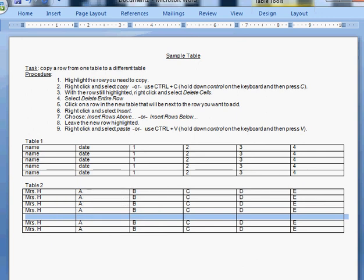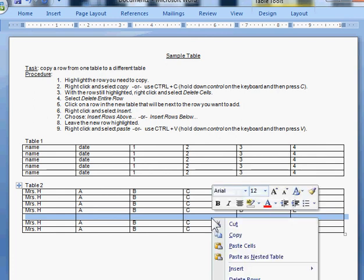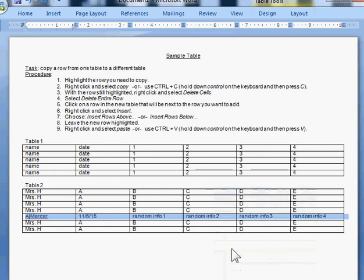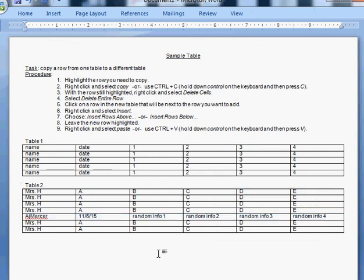Now until I click something, this row will stay highlighted in blue. So right click on the row while it's still highlighted, and then select paste cells to put the information from our first table into our second table. Then you can click anywhere outside of the cell and you'll have your information where it needs to be.